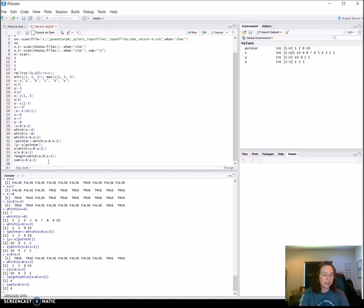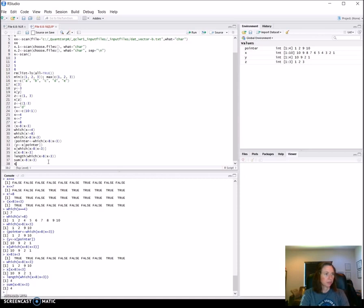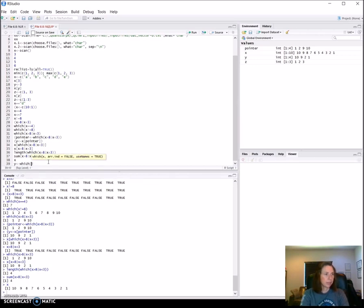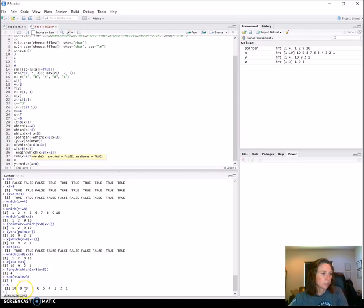Next we look at how we can find and replace some elements in that vector. First let's see what's in `x` — that hasn't changed in a while. Now we're going to change what's in `y`: `y` is going to be `which(x > 8)`. This should return locations 1 and 2 because those are the positions greater than 8.